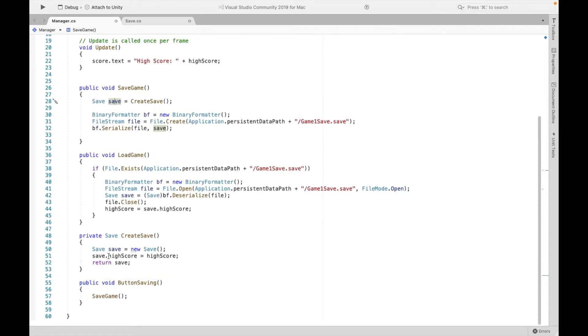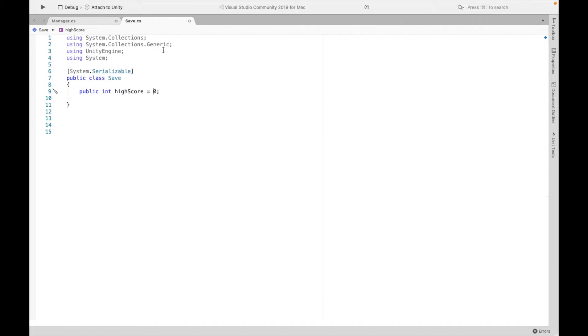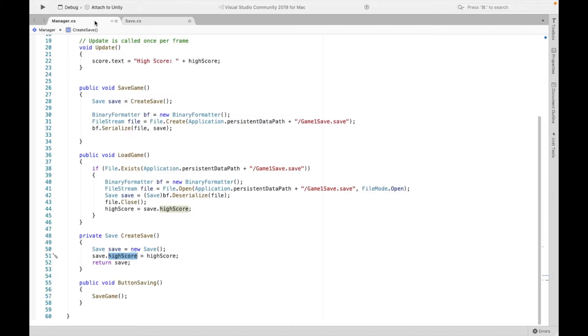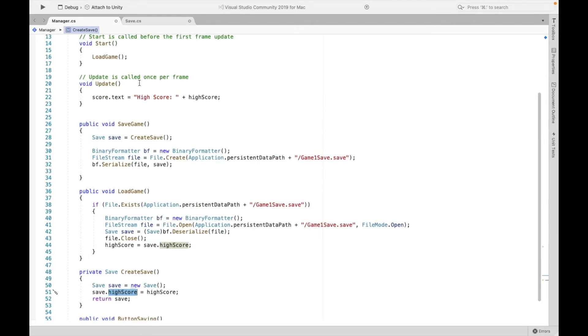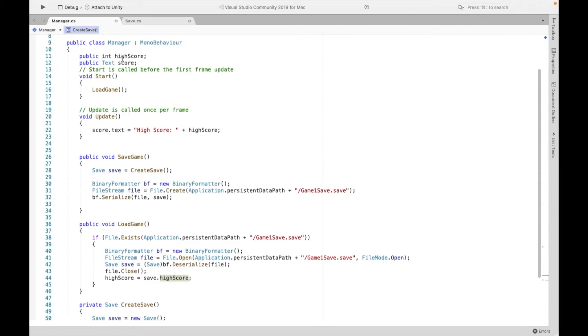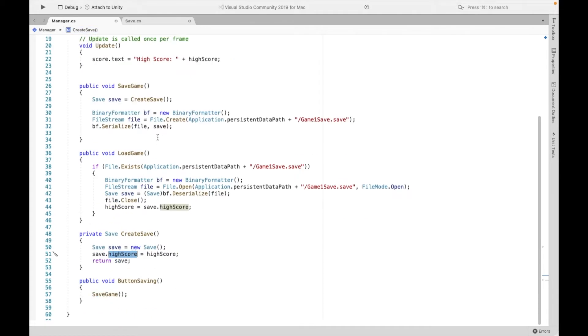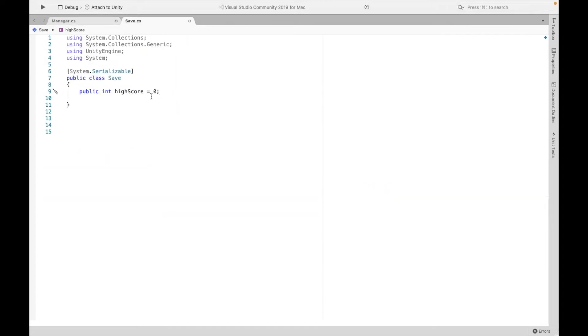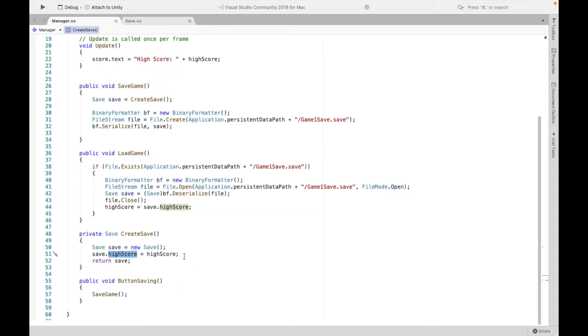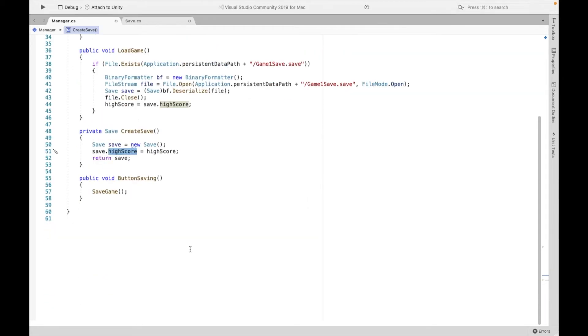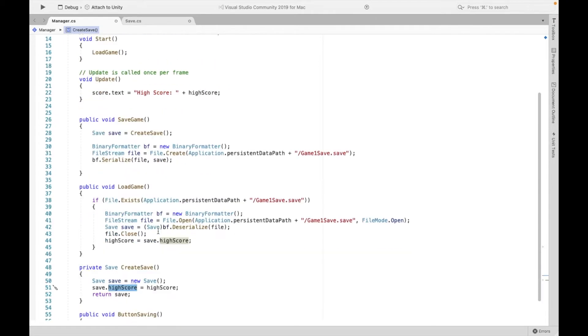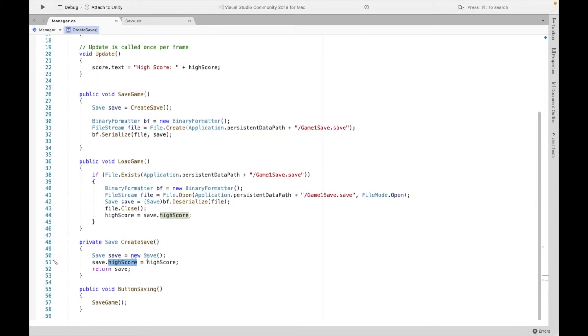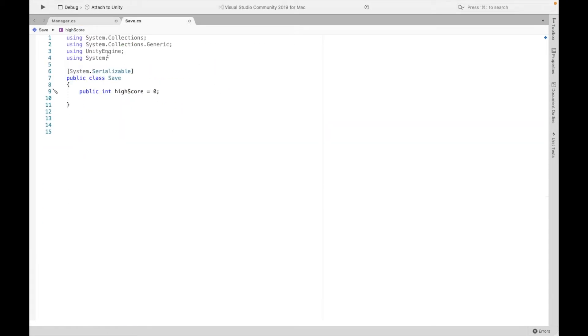So save, we're changing save.highscore, which is this. We're setting this equal to the one up here, right? So if you have coins, you might have to do save.coins. Again, you might have to create public int coins, let's say, and then change that over here. So make sure if you're creating multiple variables, that you have them here, you have them here, and you have them here.